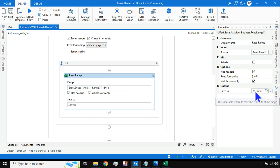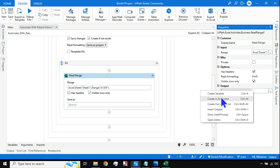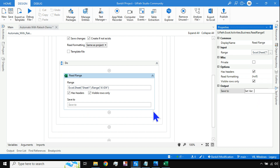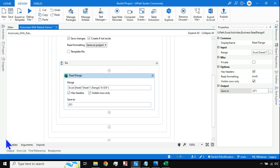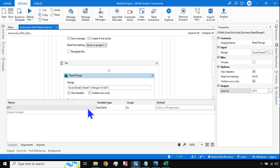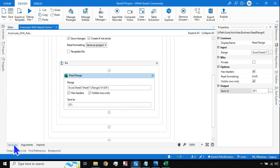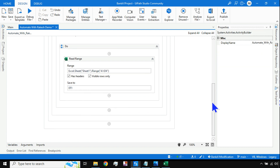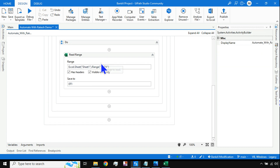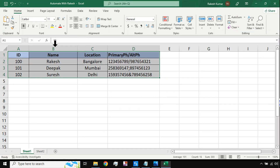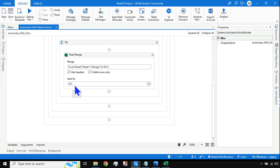Once I read the data it should be stored inside a variable. I'll right-click and create a variable named dt1 — Data Table 1. You can see the data table variable has been created in the variable panel. The entire data from the Excel file is now getting stored in the dt1 variable, and I have to work with this dt1 variable.